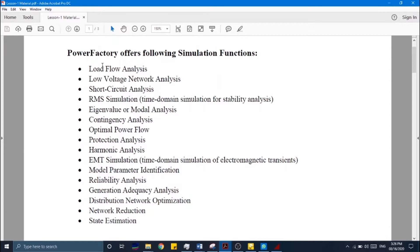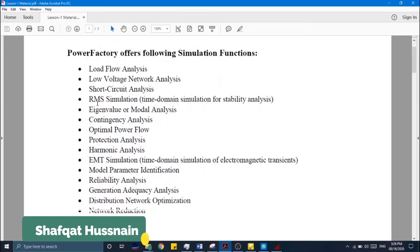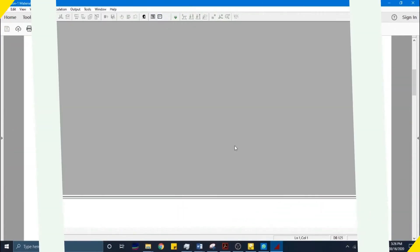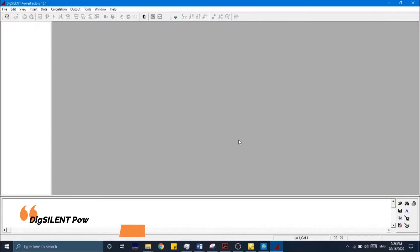The simulation functions include: load flow analysis, low voltage network analysis, short circuit analysis, RMS simulations (also called time-domain simulation for stability analysis), eigenvalue or modal analysis, contingency analysis, optimal power flow, protection analysis, harmonic analysis, EMT simulation for electromagnetic transients over very short durations, model parameter identification, reliability analysis, generator adequacy analysis, distribution network optimization, network reduction, and state estimation.